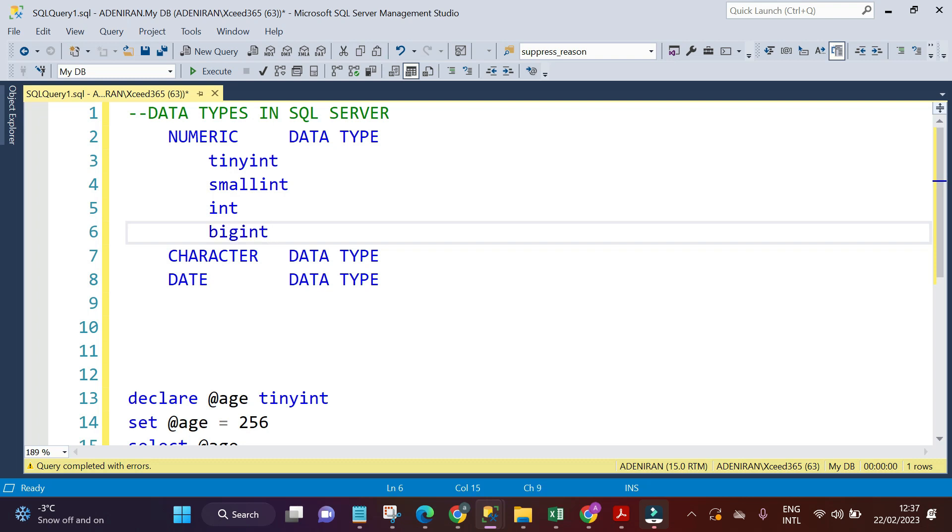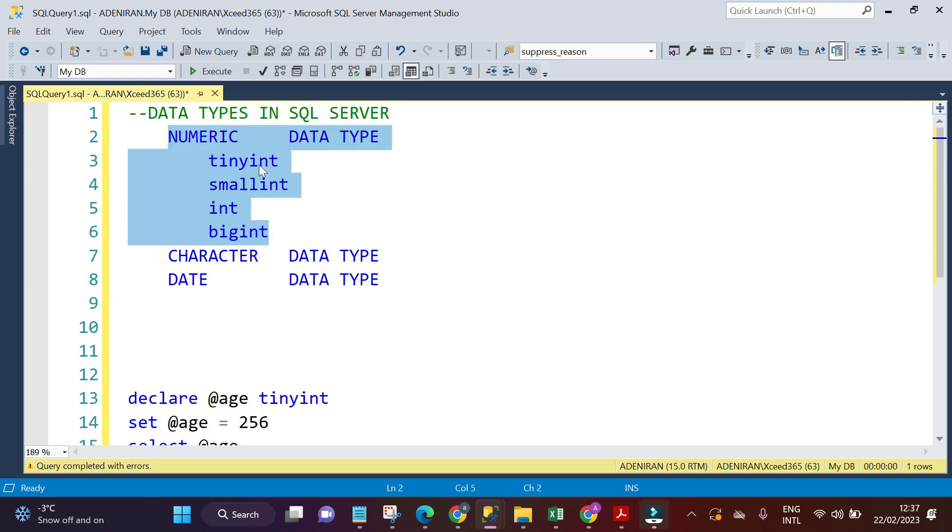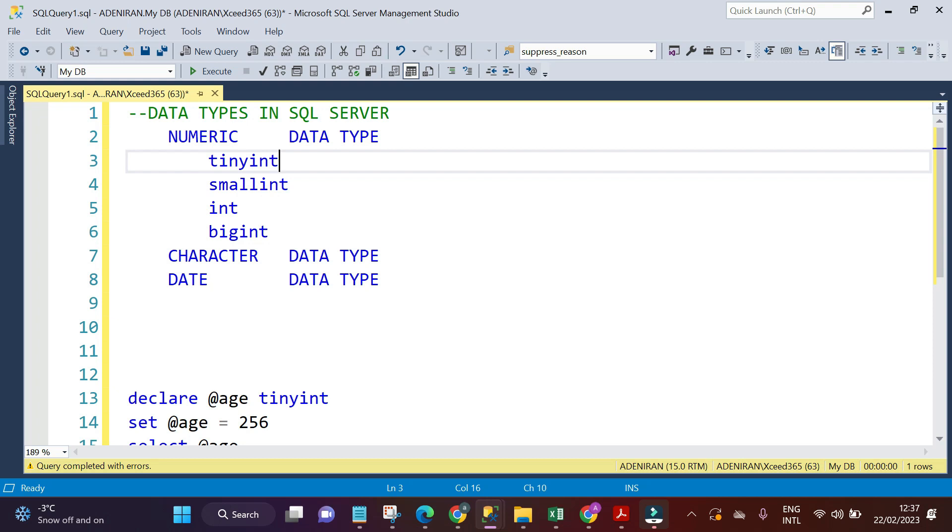These are the types of numeric data types that we have. For better explanation, I would like us to look at the SQL Server documentation to understand this better.